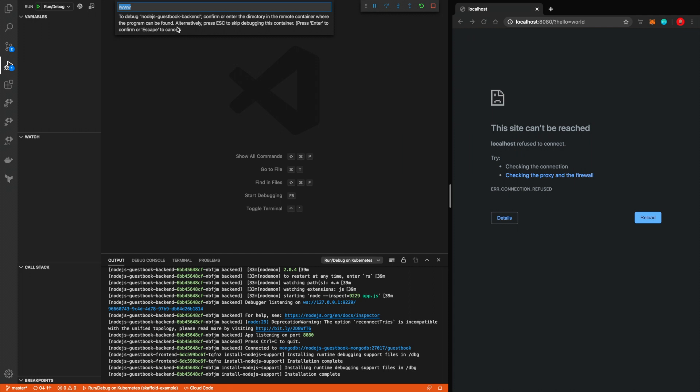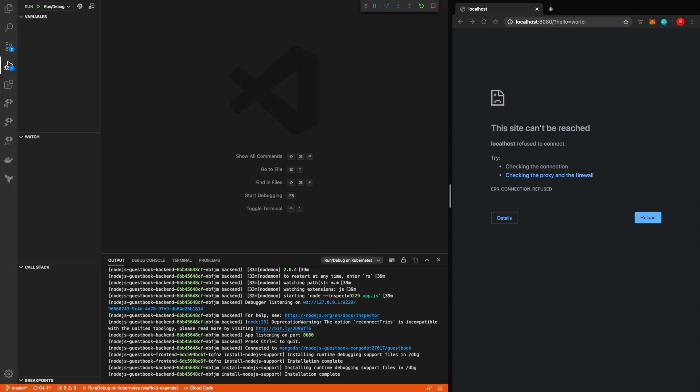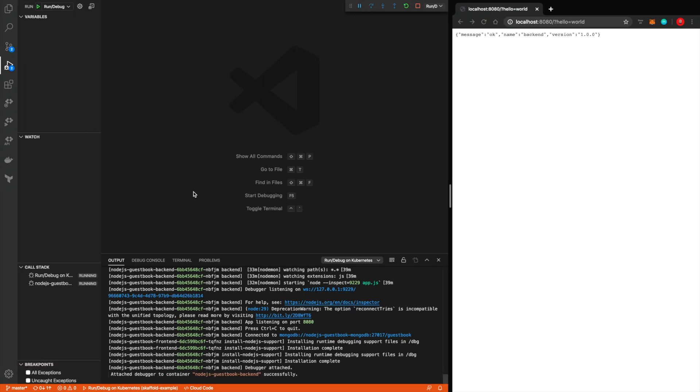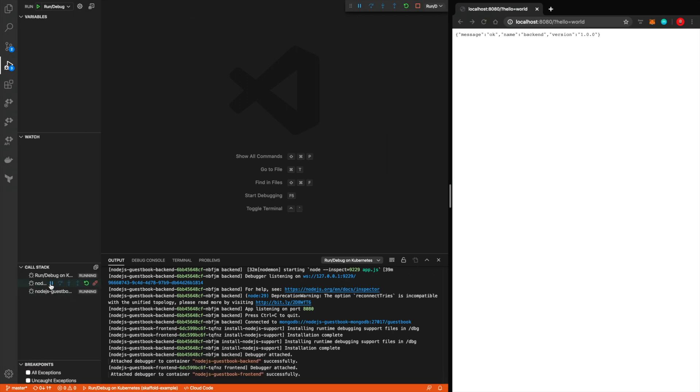Now, the only difference here is unlike before we had to specify two different configuration files in launch config for the attach process to tell it which application to find where and what. Now in this case, as you can see, it already knows to debug using the right directories and the right folder. So it's asking to debug Node.js backend, confirm or enter the directory in the remote container where the program can be found. So I'll just skip press enter. Same thing for the frontend enter. And it will launch and watch both applications for us running just like we did.